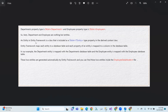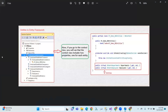An entity in Entity Framework is a class that is included as a DBSet type property in the derived context class. So in the DerivedContext class, we have DBSet of the entity type.